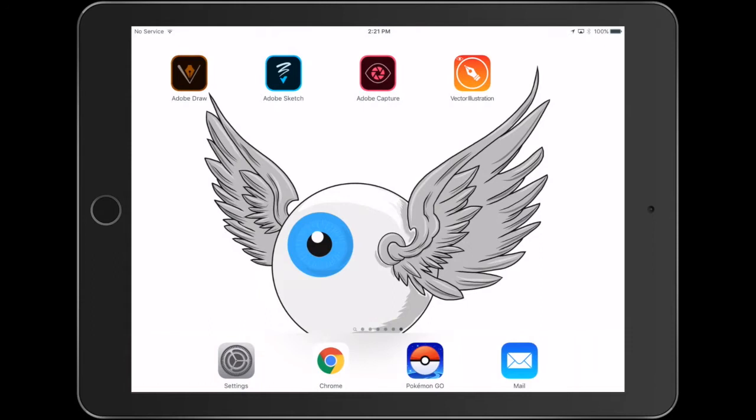Hi guys, welcome back, Stomp here. Today's video is based on drawing — how to draw a rose — and we'll be doing it in the Adobe Illustrator Draw app. Let's get started.